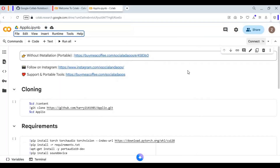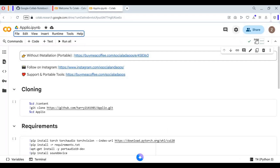Click on Connect to connect with the runtime. After connected, first run the clone cell, then the requirement cell.